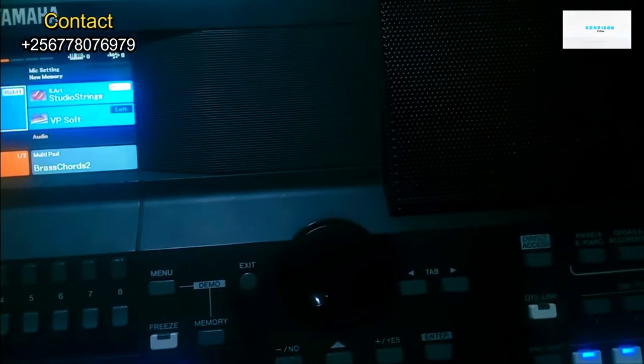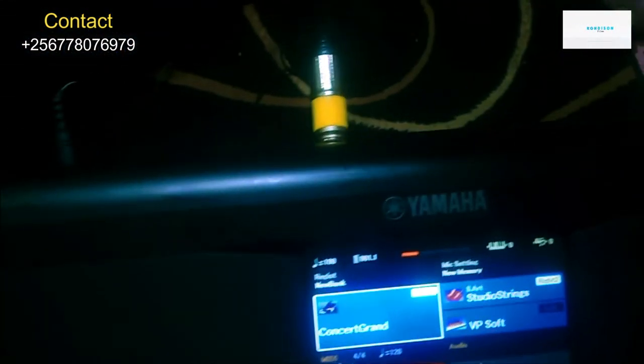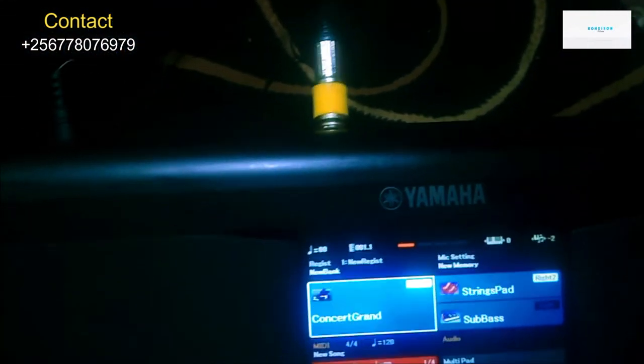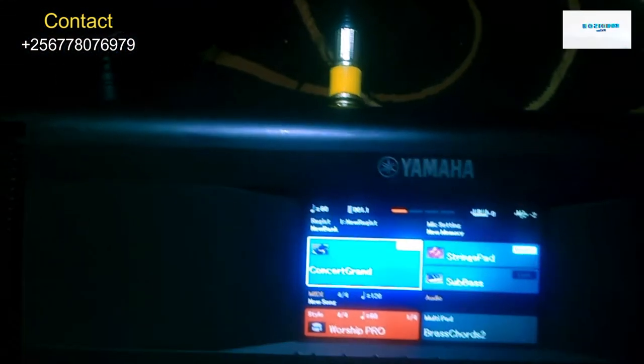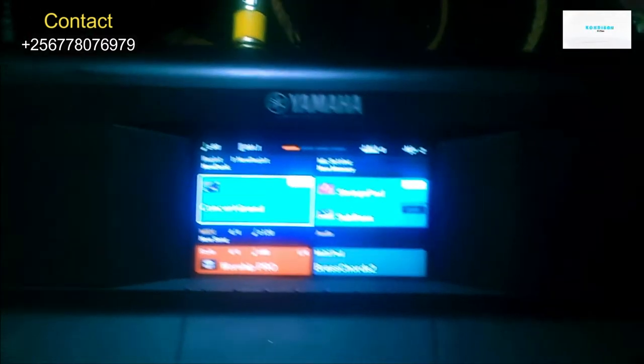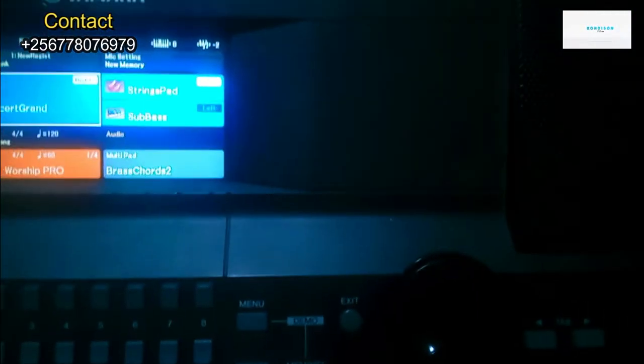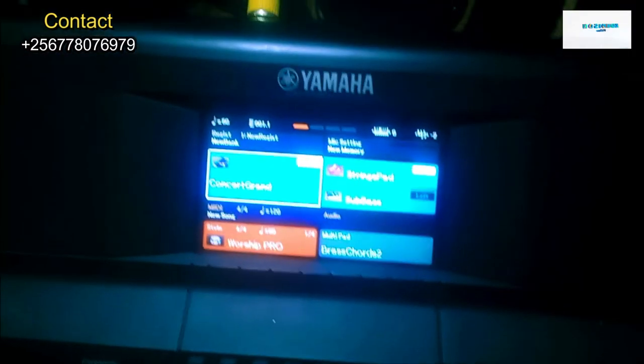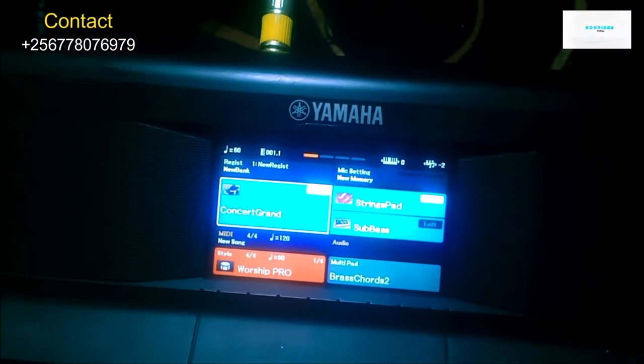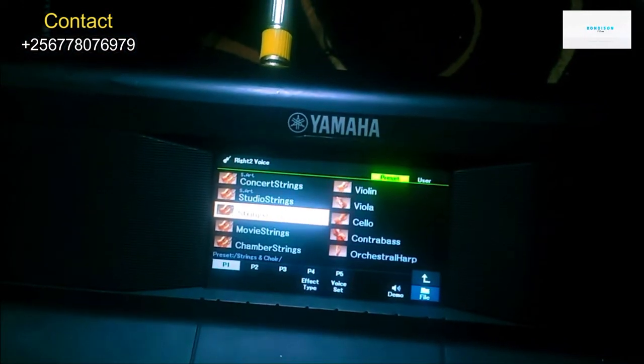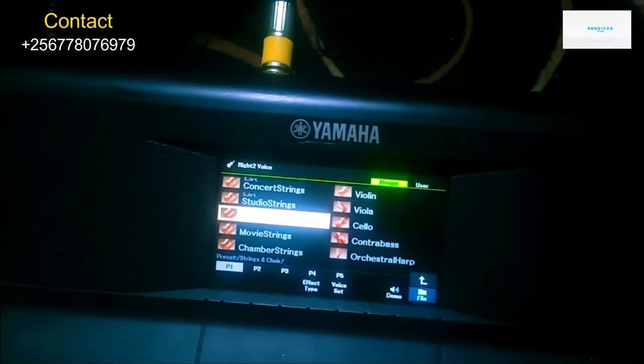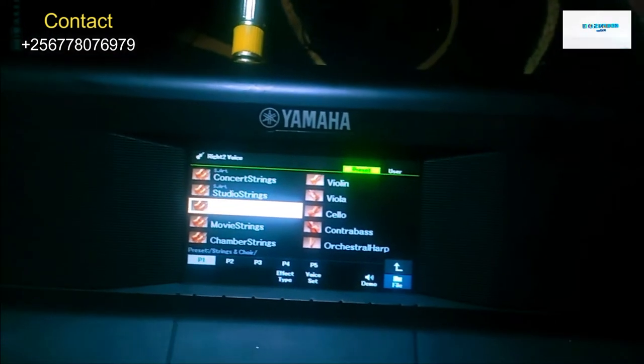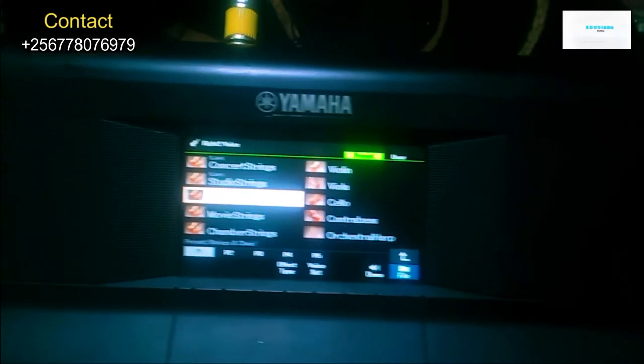Now this is right two together with the Grand Piano. So, the voice we're going to use in right two is Strings Part. When you click on right two, we go to Voice, you go to Strings.